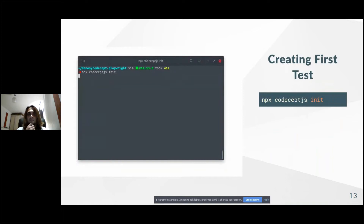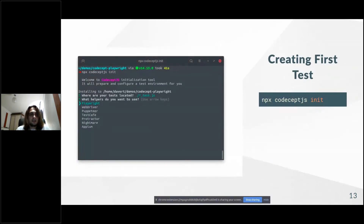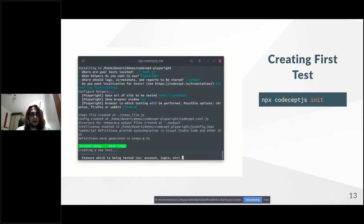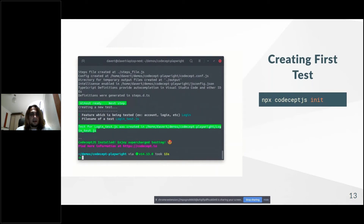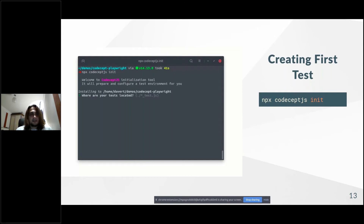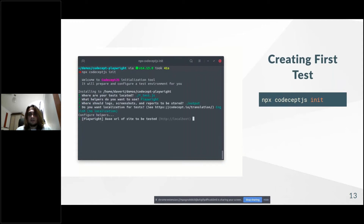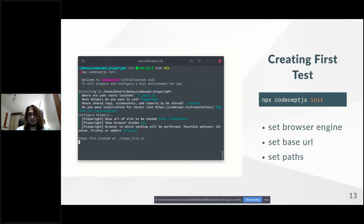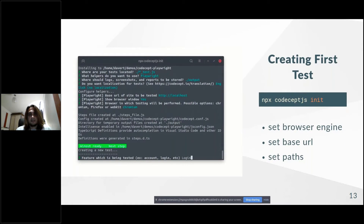Once we've installed CodeceptJS, we need to initialize a new project. There is a Setup Wizard — you can press Enter for everything and that will be absolutely fine until the wizard asks you for a test name. Provide a test name and the file will be created. That's how we get the first test — just a few steps to create and initialize a new project.